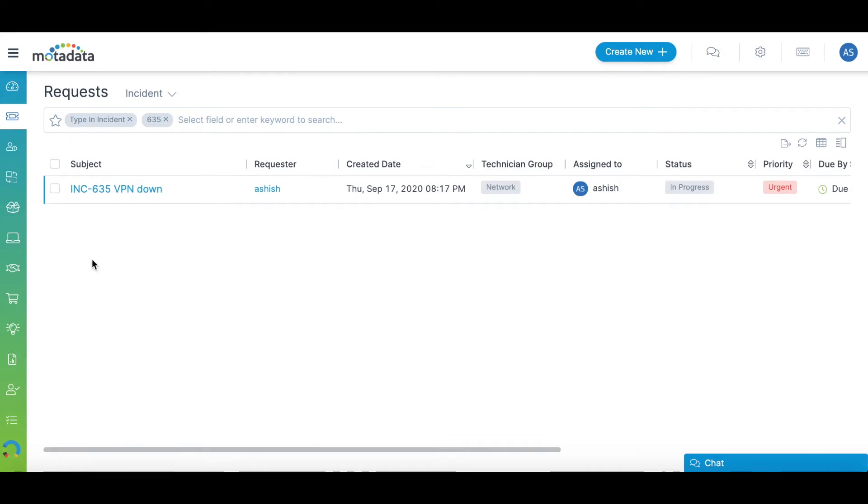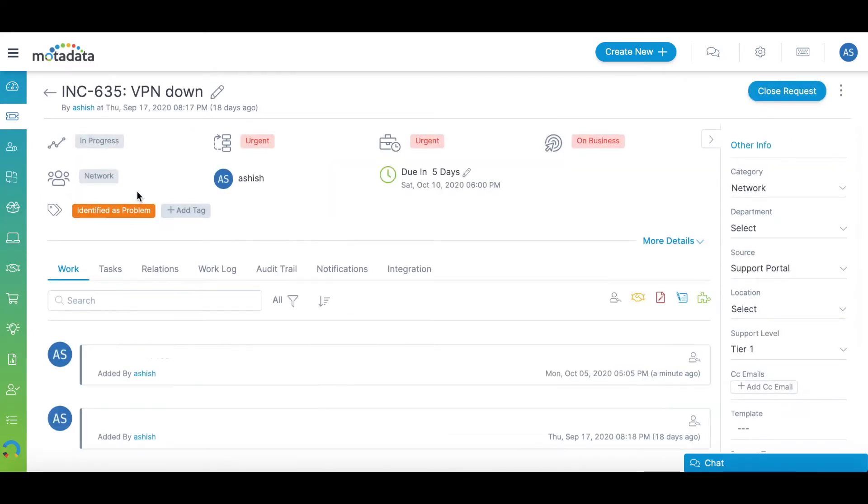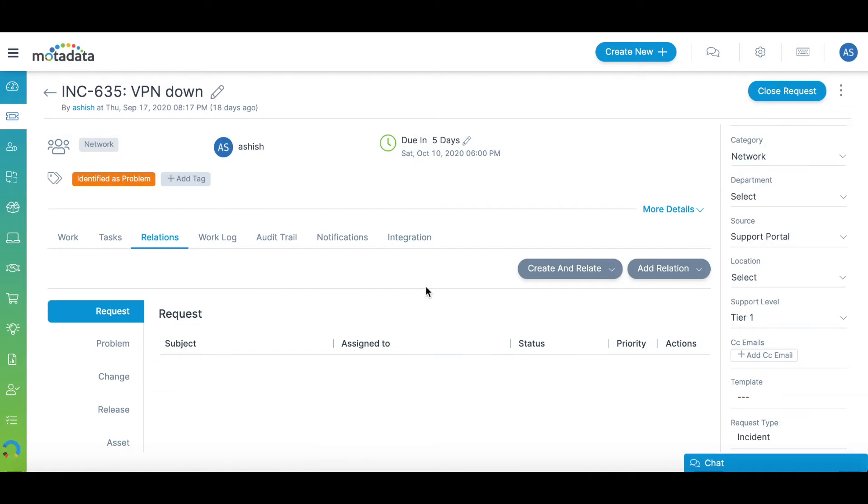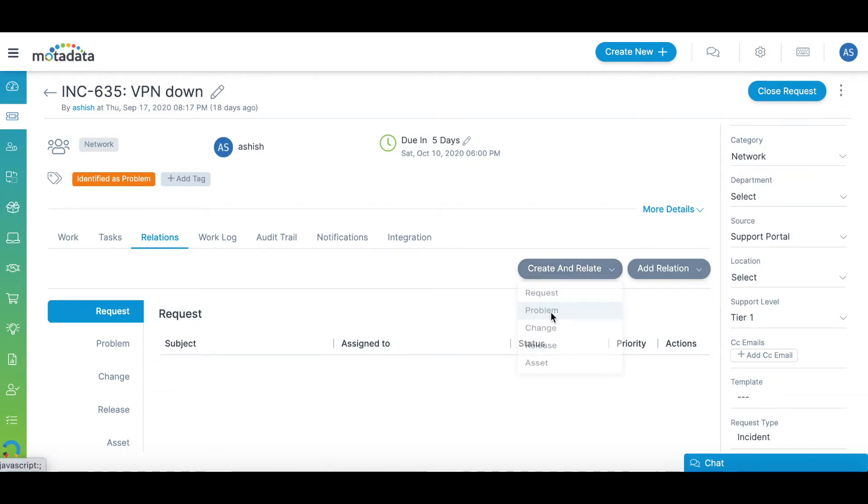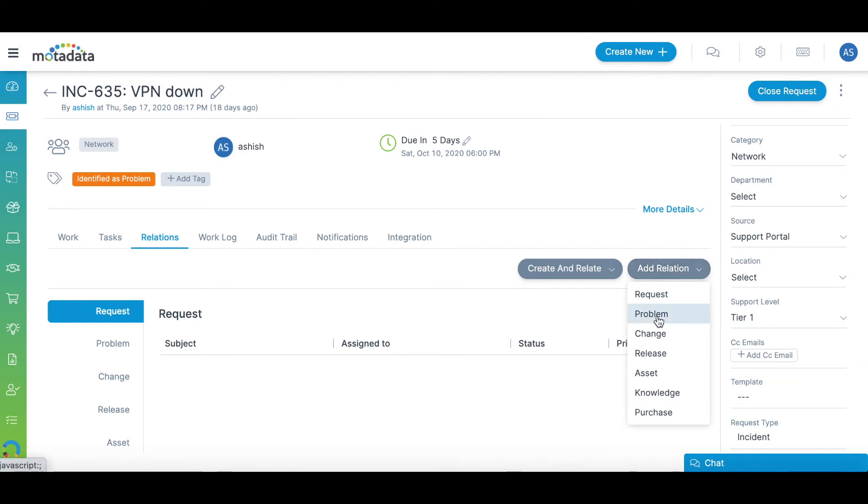While working on a ticket, if you think that an incident is caused by a specific problem, then you can document it by creating and relating a problem ticket or relating to an existing problem.